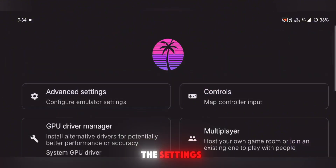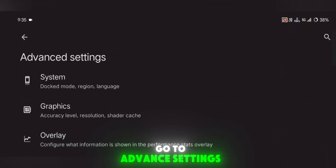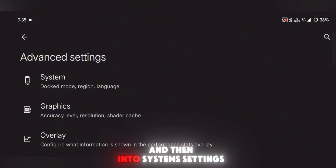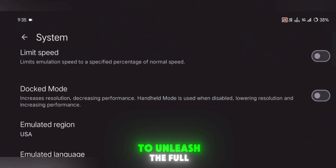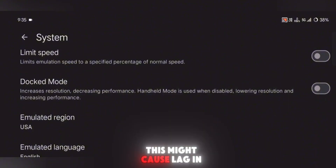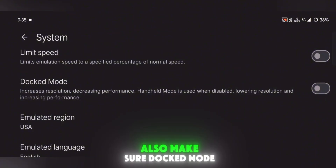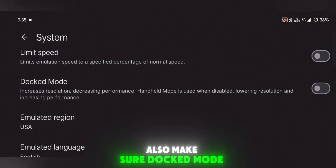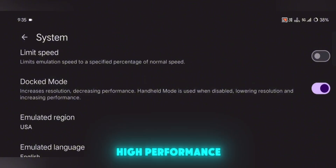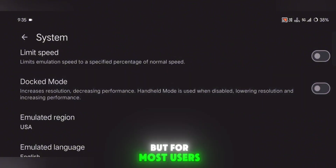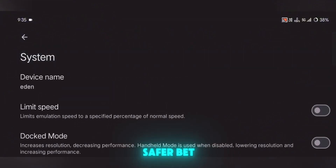Now let's head into the settings. From the main menu, go to Advanced Settings and then into System Settings. Turn off the Limit Speed option to unleash the full power of your device, but keep in mind this might cause lag in some games. Also, make sure Docked Mode is disabled — unless you have a very powerful phone, Docked Mode can slow things down. For most users, keeping it off is the safer bet.